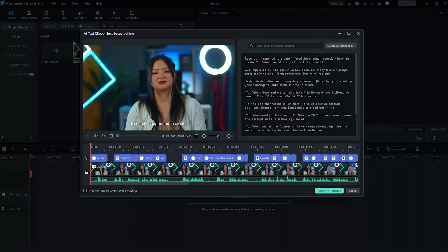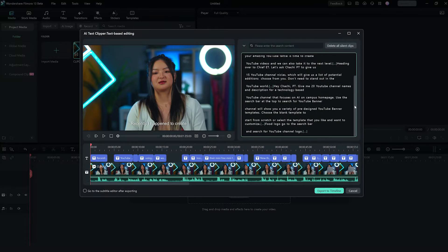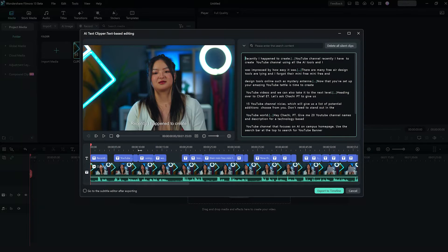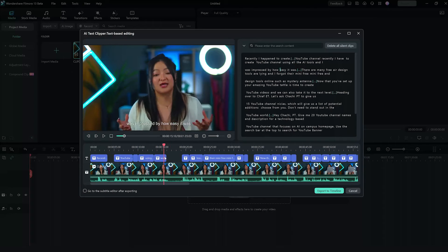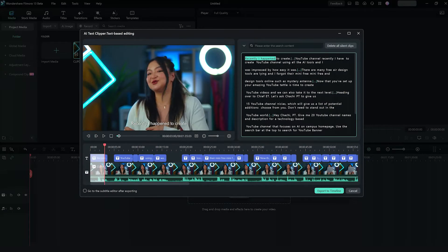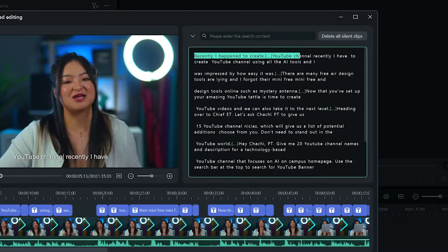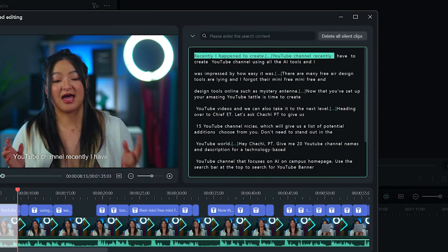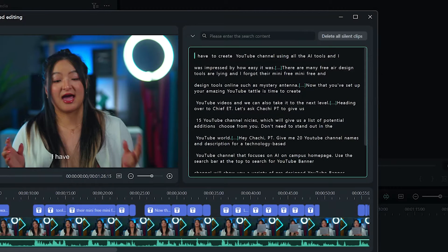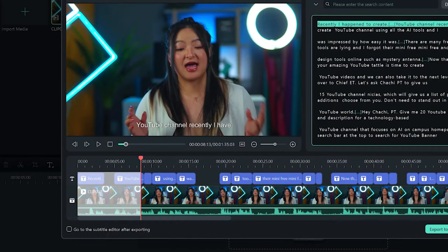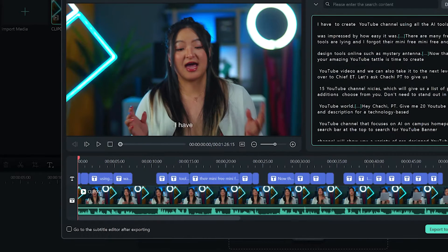After transcribing, you'll get this editor with the transcribed text, preview window, and timeline with subtitles. Here's where it gets interesting. By selecting a word or line and right-clicking, you can now delete the line, just like editing text. Filmora 13 automatically highlights the section in the timeline and removes it in real time.